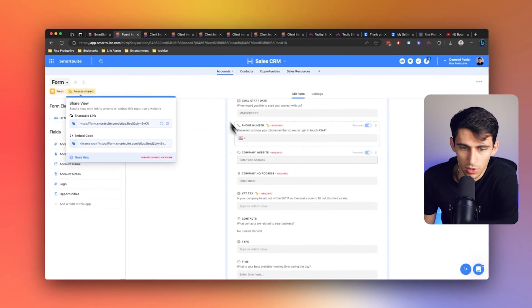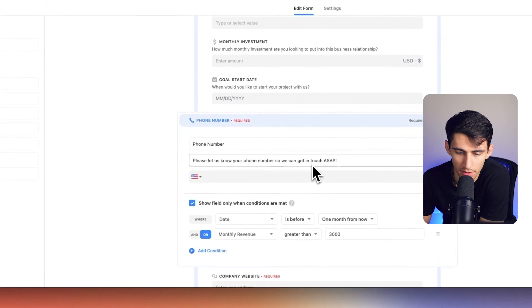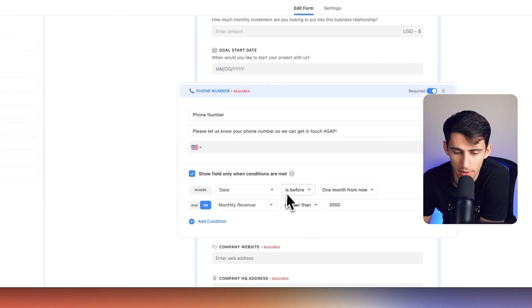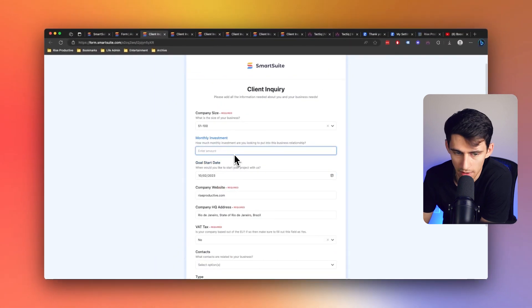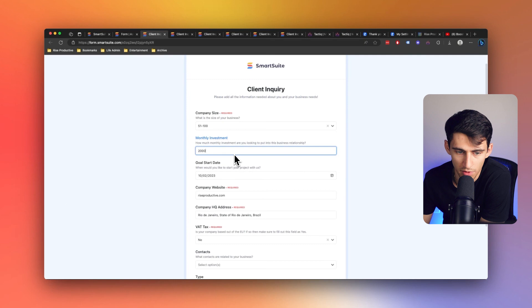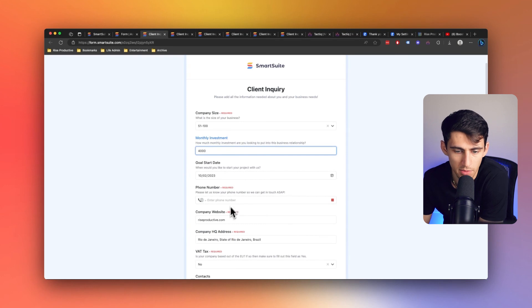There are a lot of different ways that you can do this. It doesn't have to be for something so technical. You could do it for circumstances where you only want the phone number to show if, for example, they have a date that is before a month from now. On my form, I also have it set up so that if it's a far-off goal date and their investment is under $3,000, then this isn't going to show. But if I put $4,000, you'll notice this pops up because one of the two conditions are met.